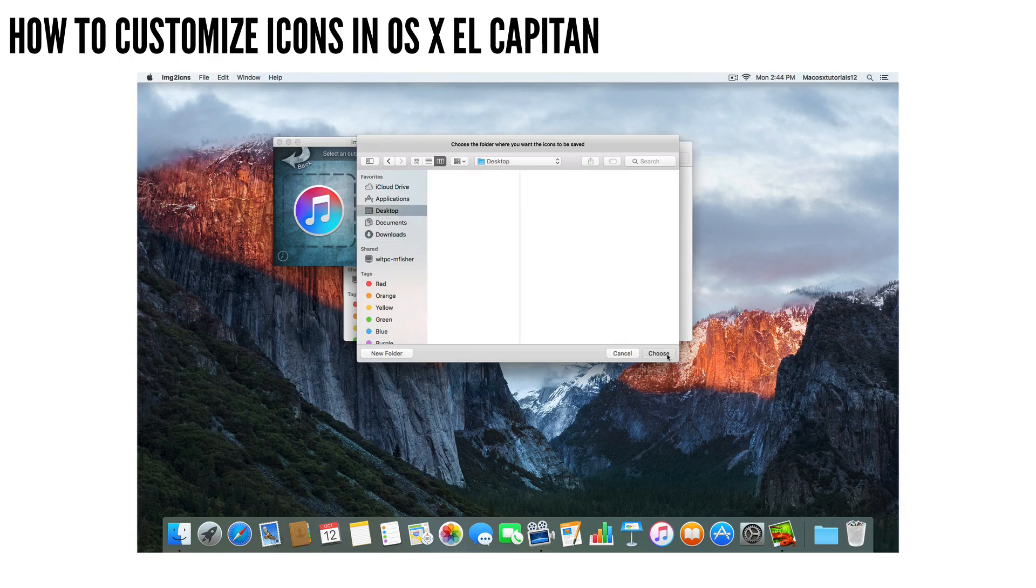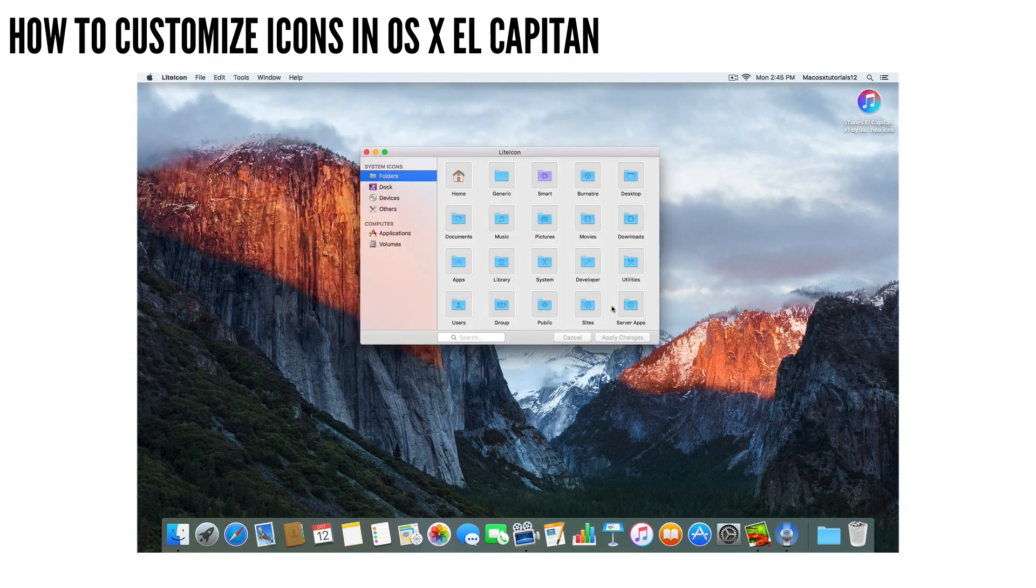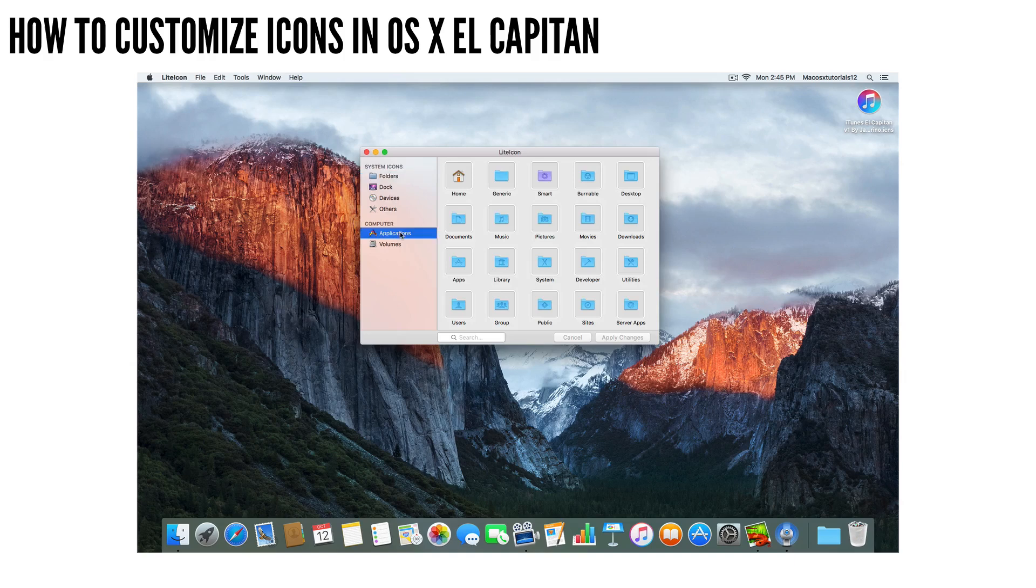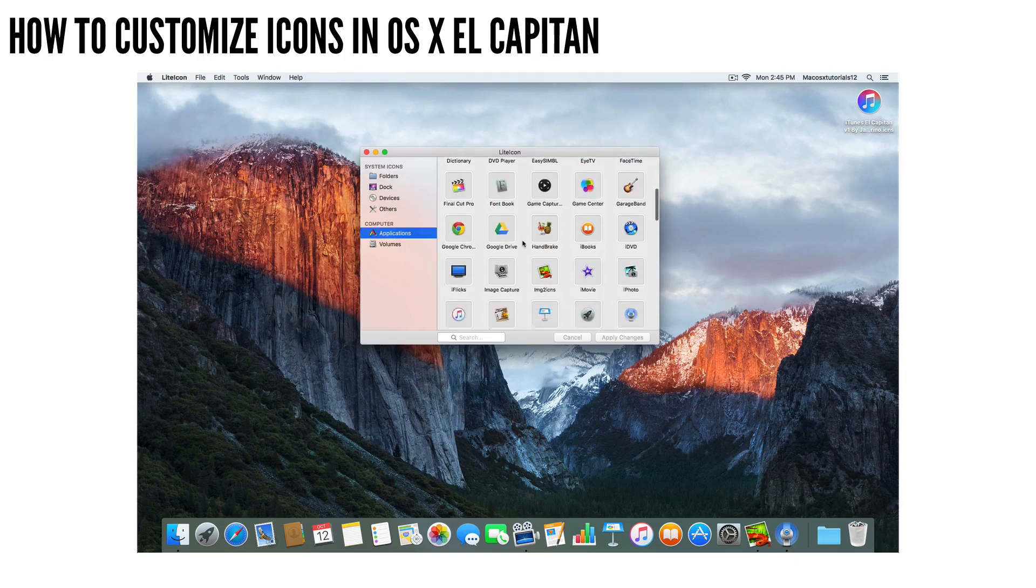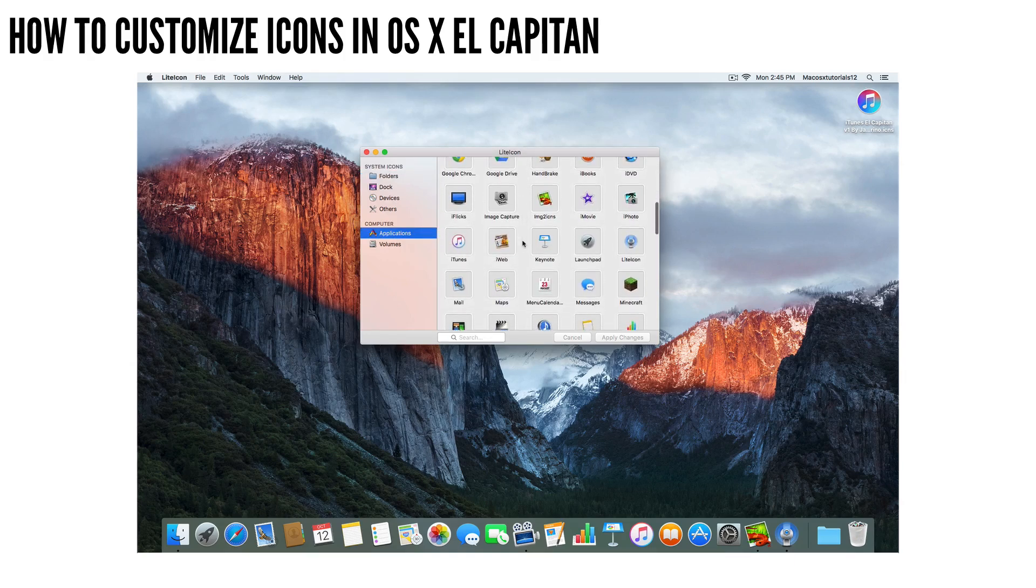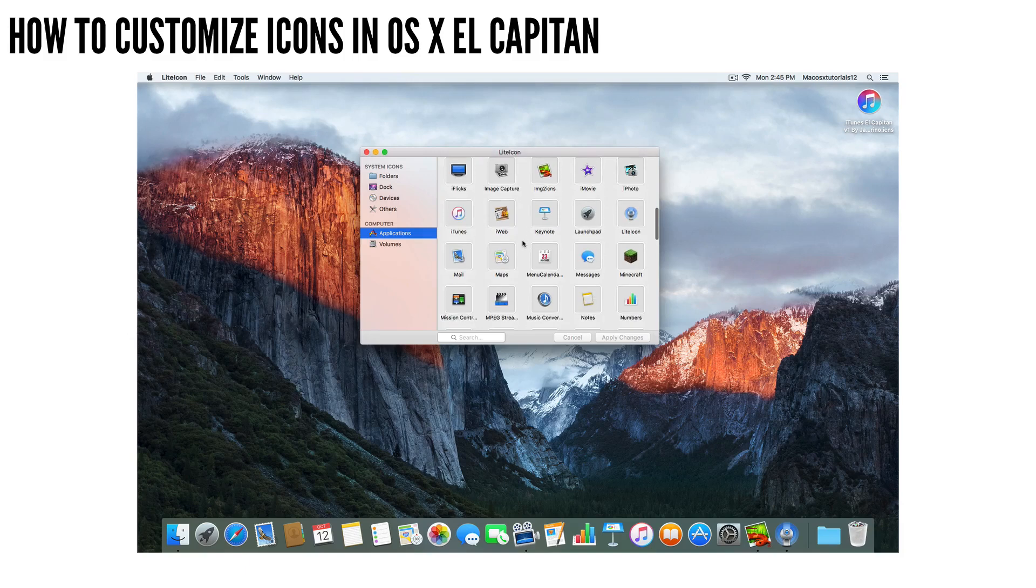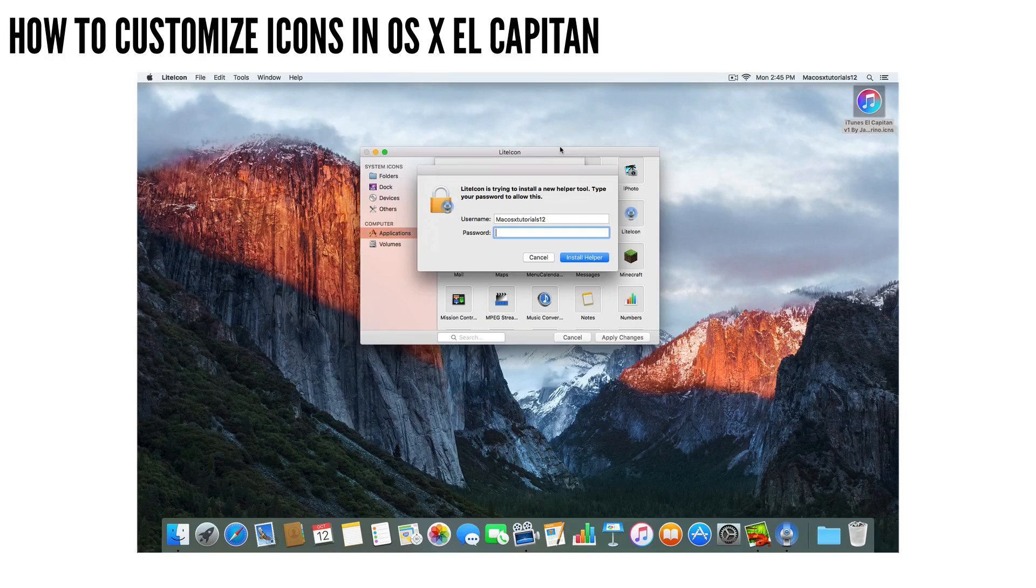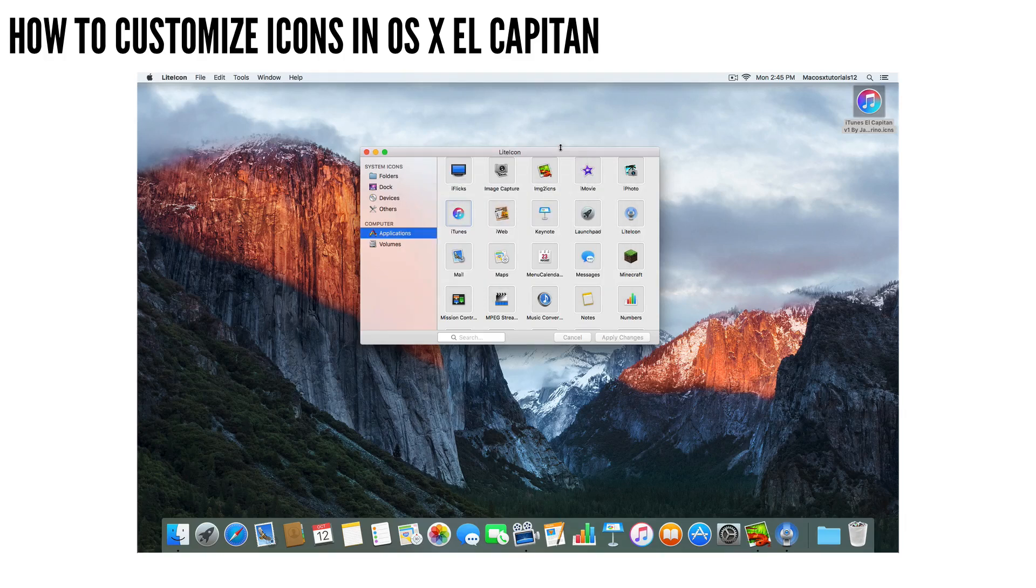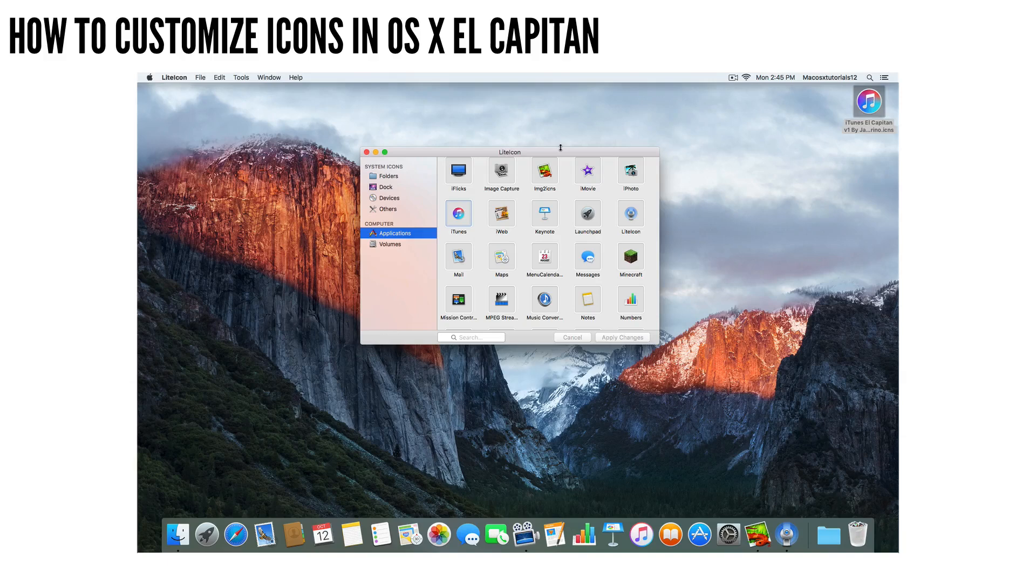And then from there, you can use a free app like LiteIcon to actually change the icons just by dragging and dropping the files. Some applications might require you to log out or even restart in order to have the changes take effect. But usually you can force the change just by issuing the killall Finder command. And fortunately, apps like LiteIcon have a built-in button for that.